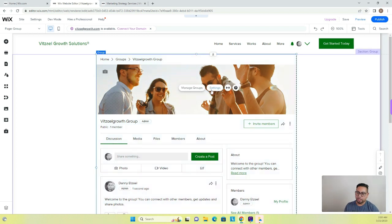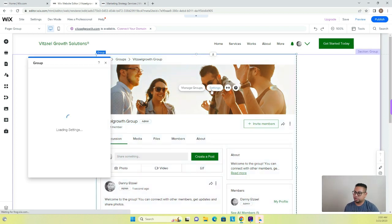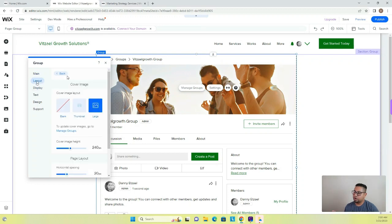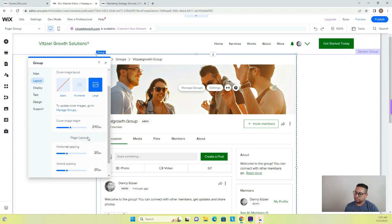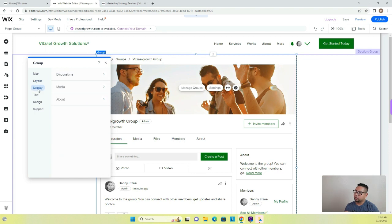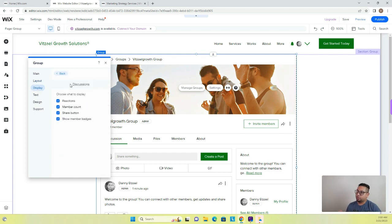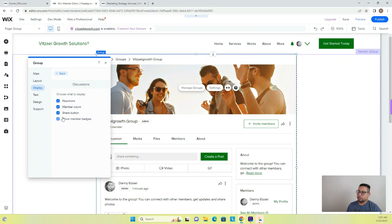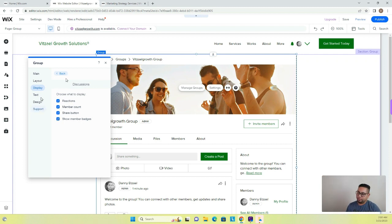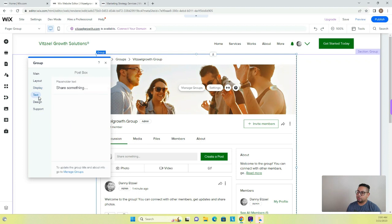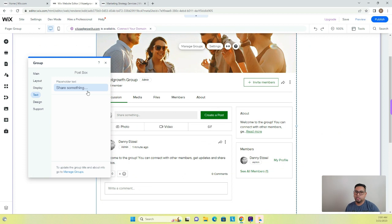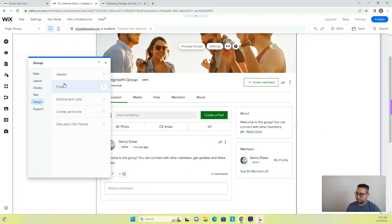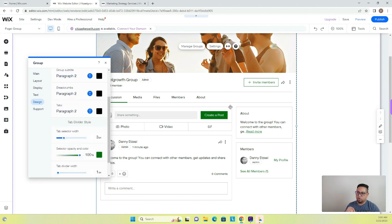So when you click on it and then you go onto the settings, and then you go to layout, you can also change what the layout it's going to look like. If you want to use a thumbnail, if you want to use a different size, you can also do different displays for discussions. You can also have reactions, member counts, share buttons, show member badges, things like that. It's almost like a social media platform that's already built into Wix. And then here you can also have the box instead of saying share something, you can do like add a quote, what do you think, whatever you want to do, you can customize it as much as you can. And you have different options to customize all these little sections right here.